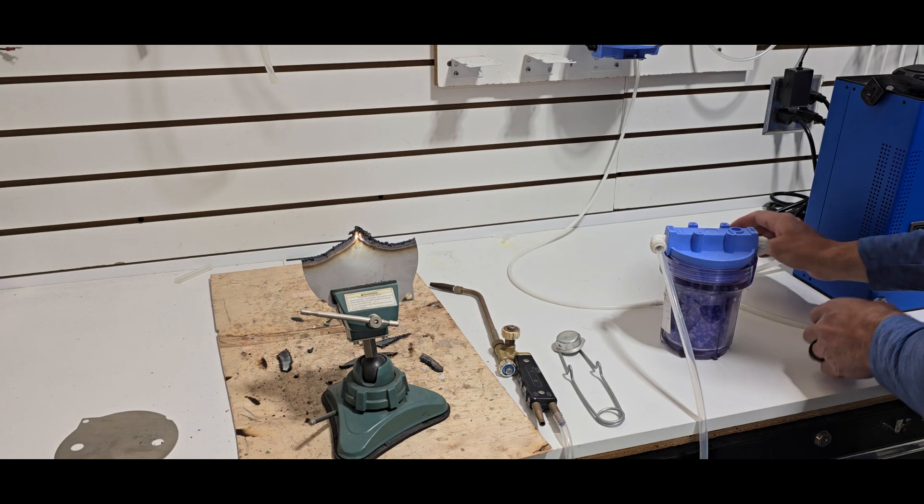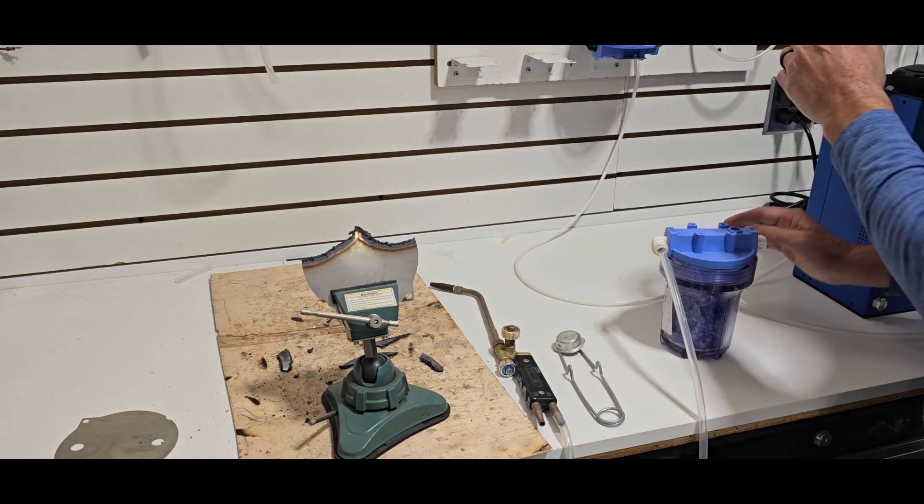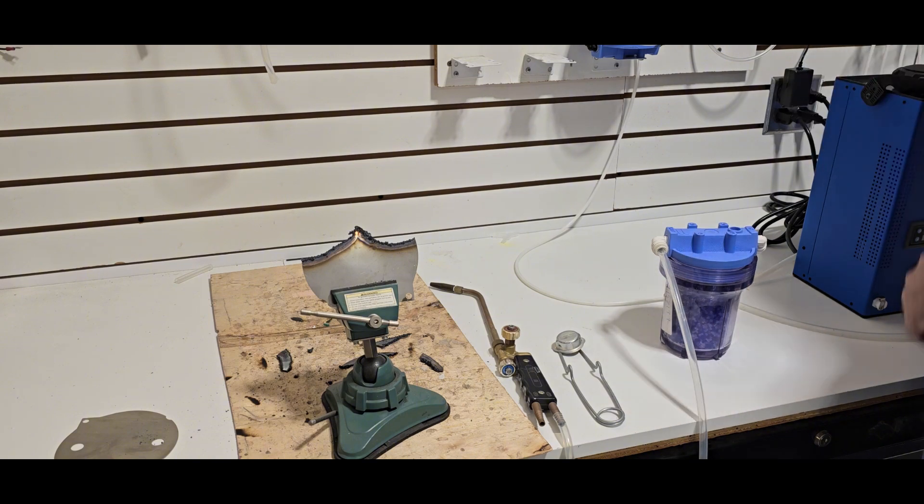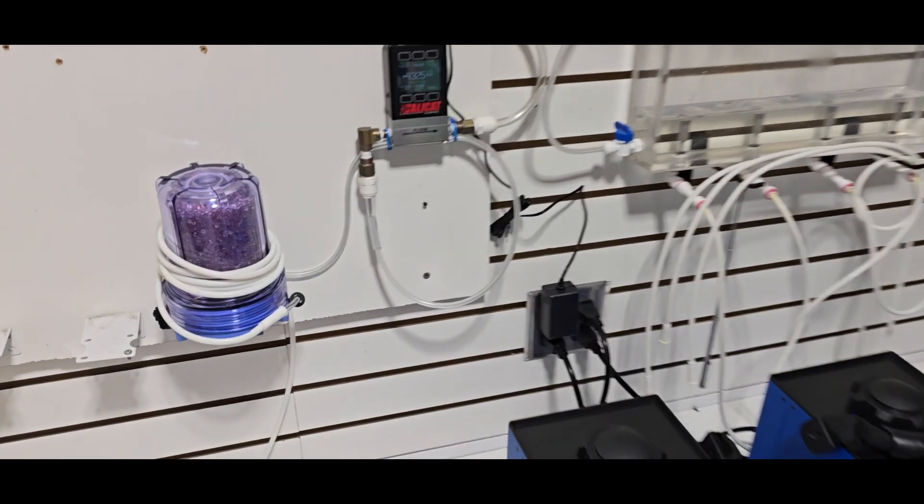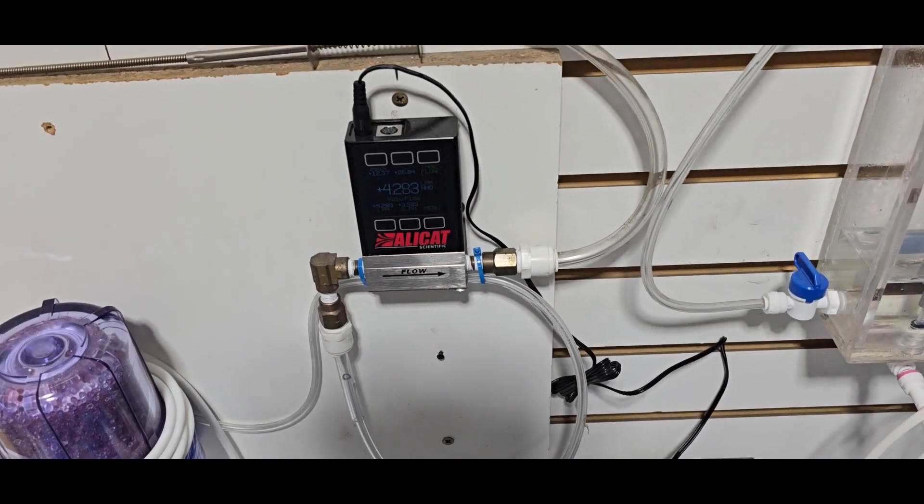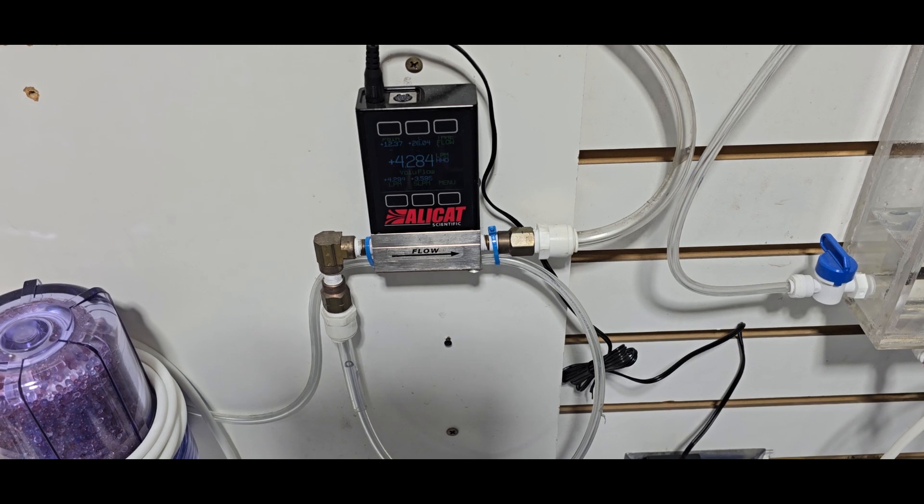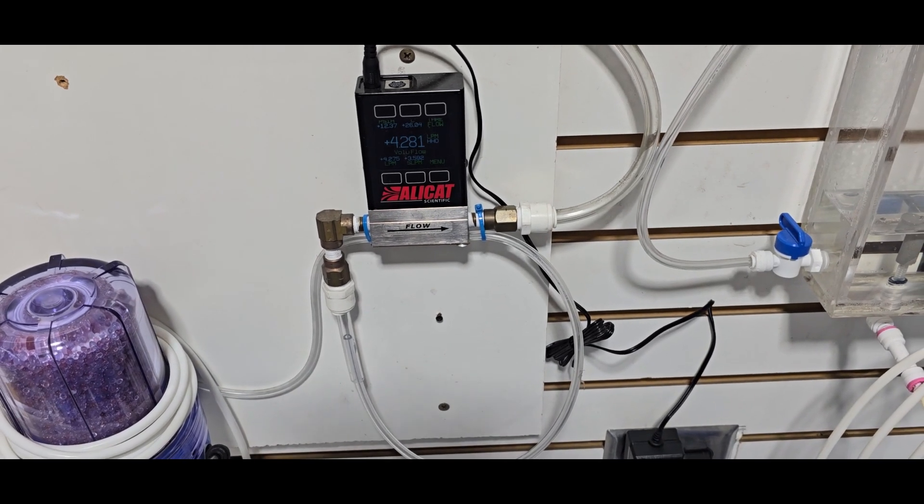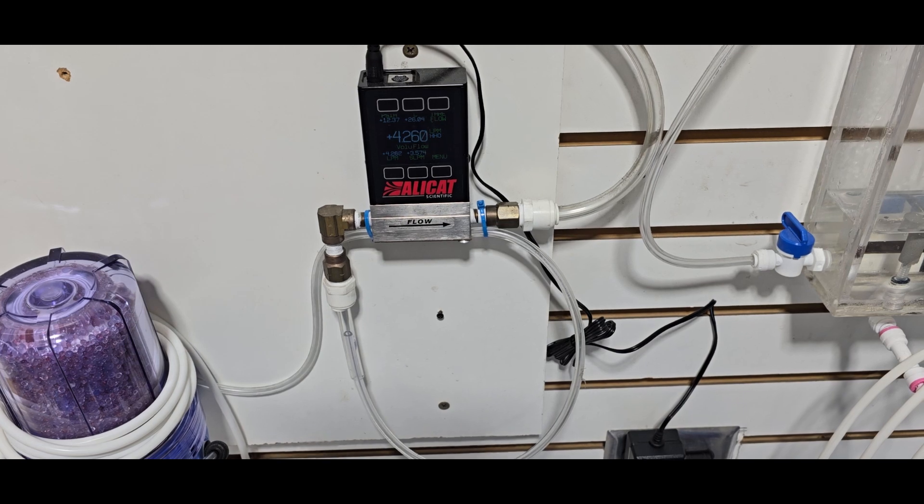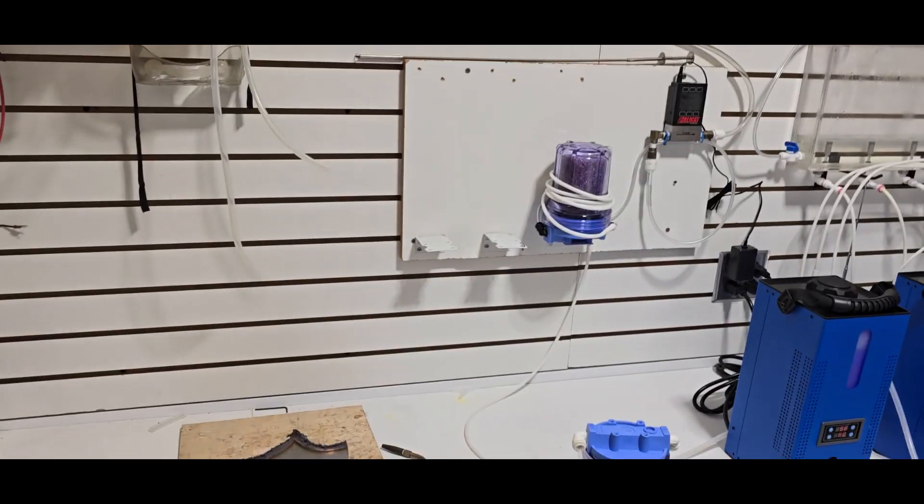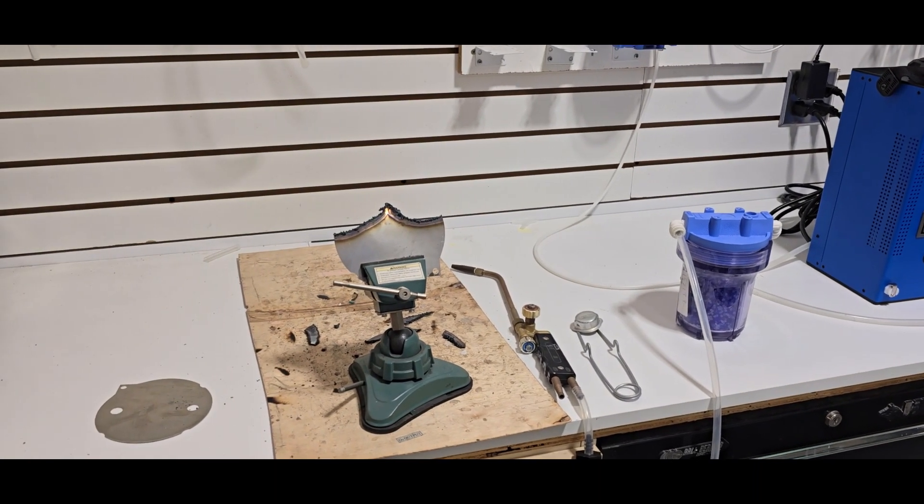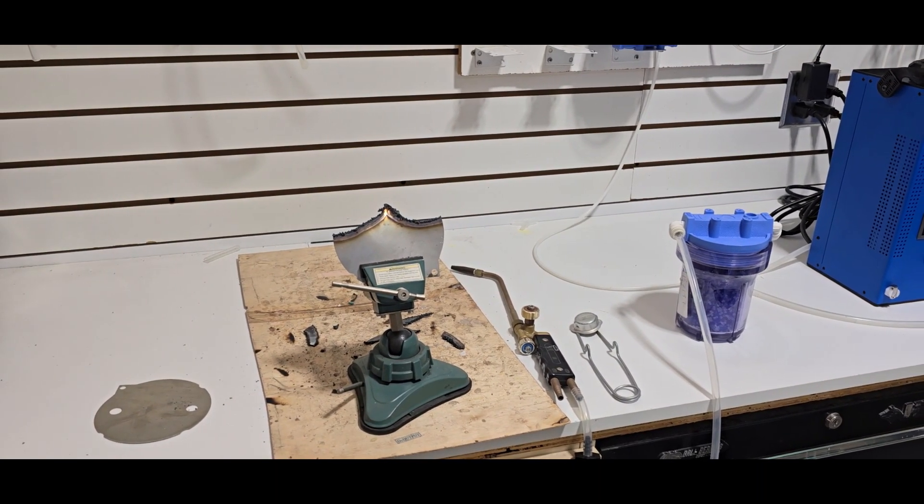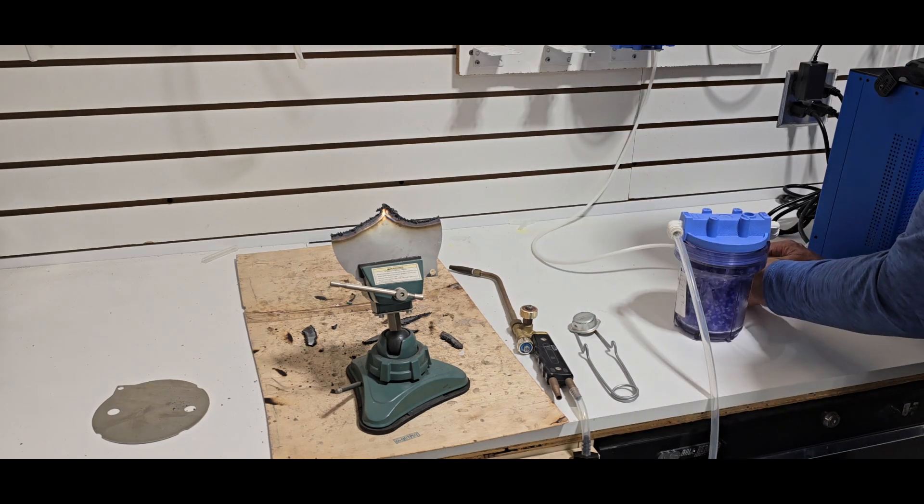Alright, let's take a look at the alkaline cells. You can see there that it's running right about 4,300. Let's go ahead and hook that up to the torch.